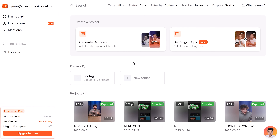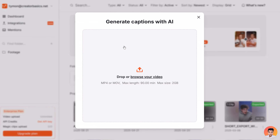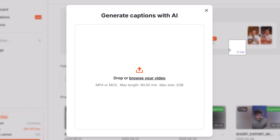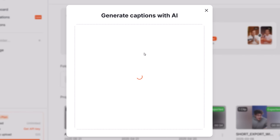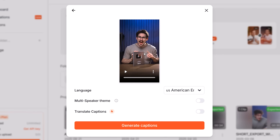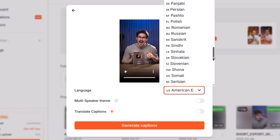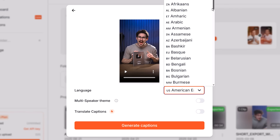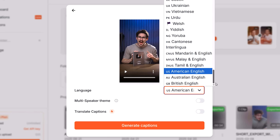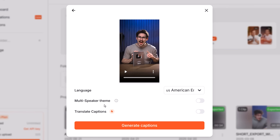First we're going to test Generate Captions. Once you've clicked it, you simply drag in your video and Submagic will upload it in the background. In the meantime you can choose the spoken language — usually it detects this automatically, but as you can see Submagic can transcribe a huge list of languages, so yours will definitely be there.